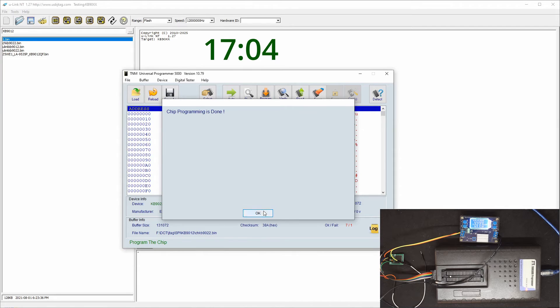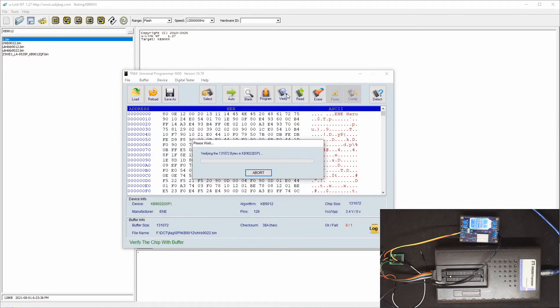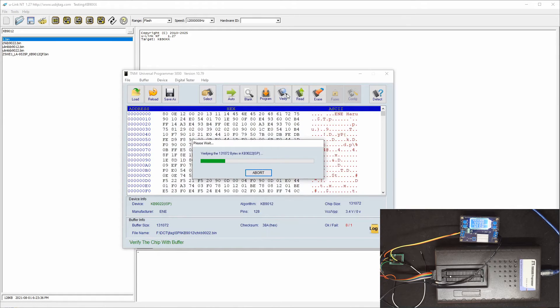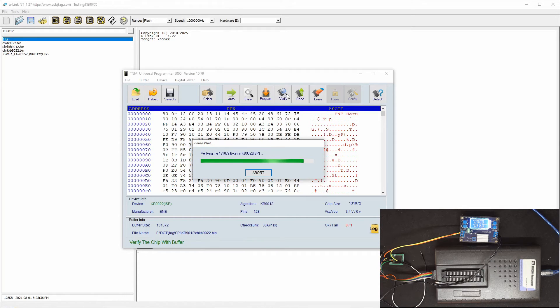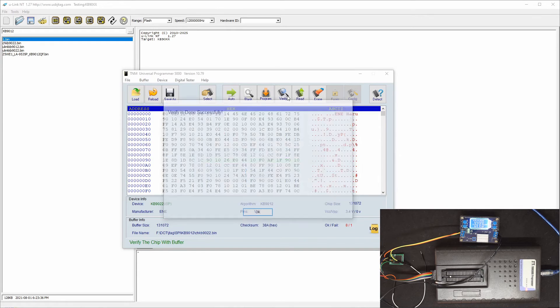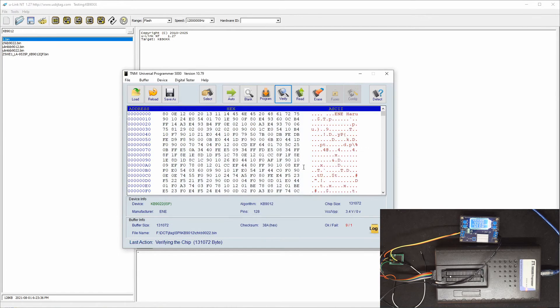So the program is done, and we can do a verify. So it's done, now let's switch to the UnicNT.